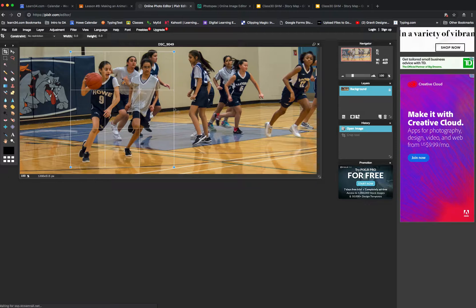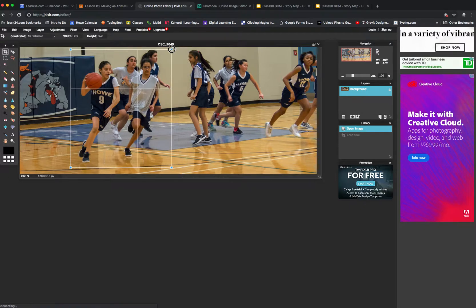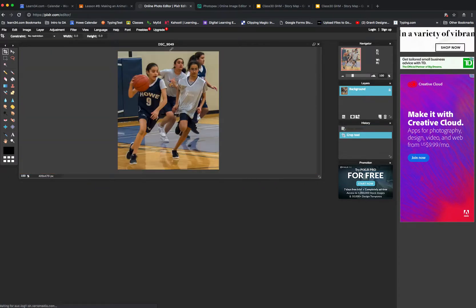I can move these around so I can change my mind. Once I've decided all I have to do is hit return and the crop is done. So that's in Pixlr.